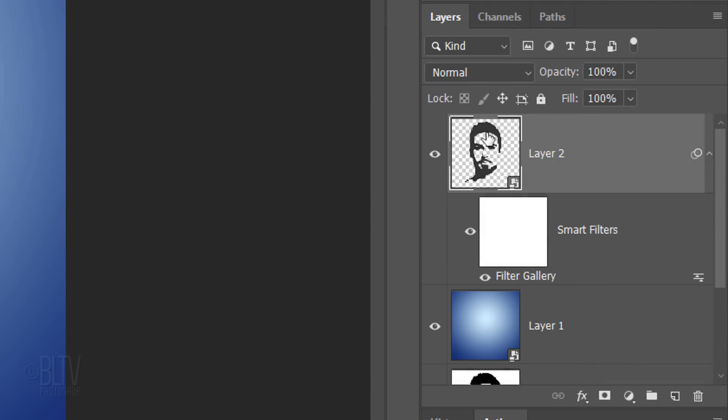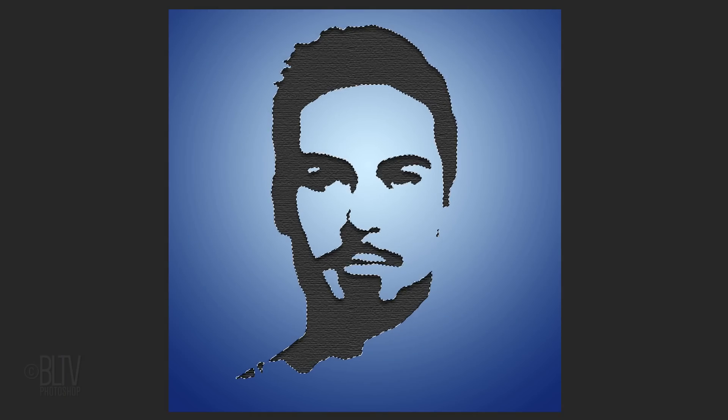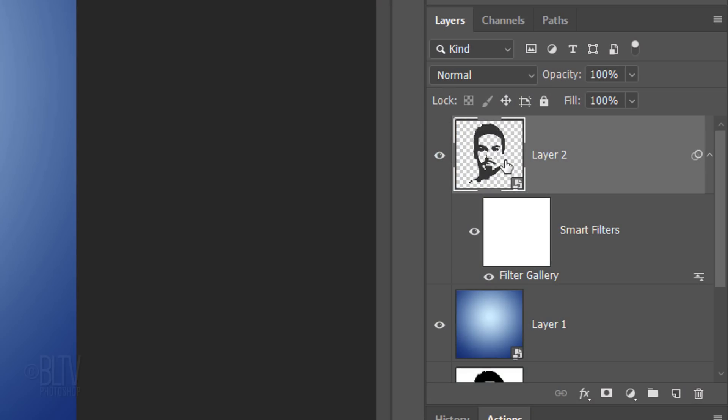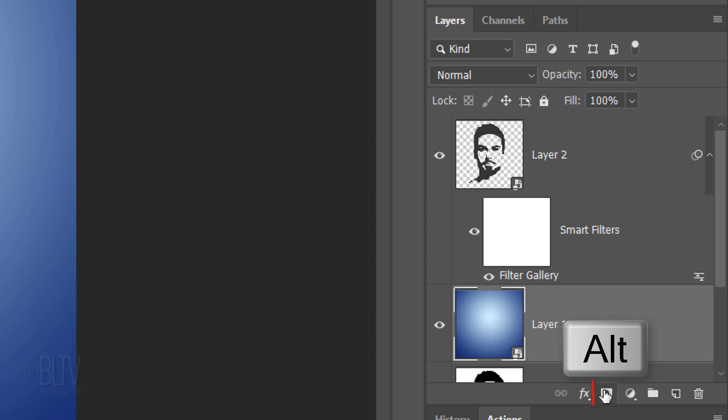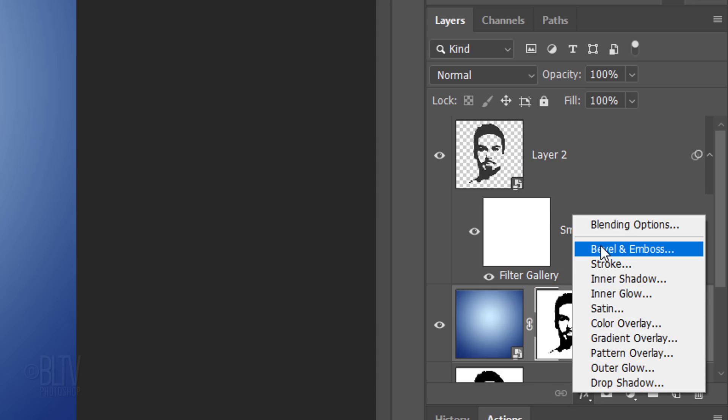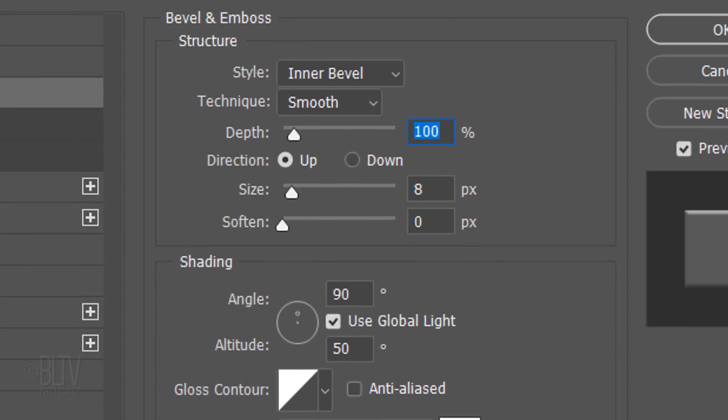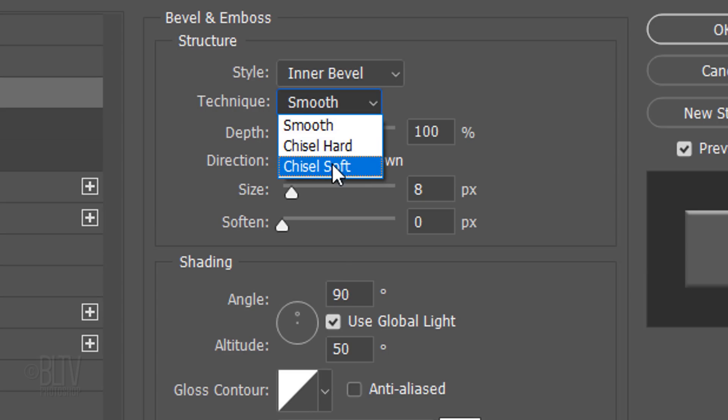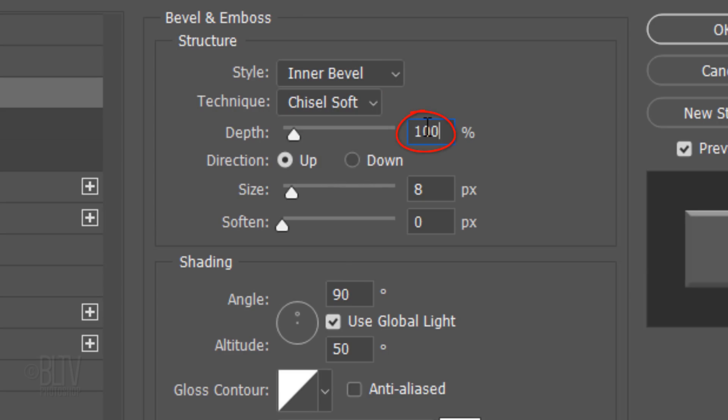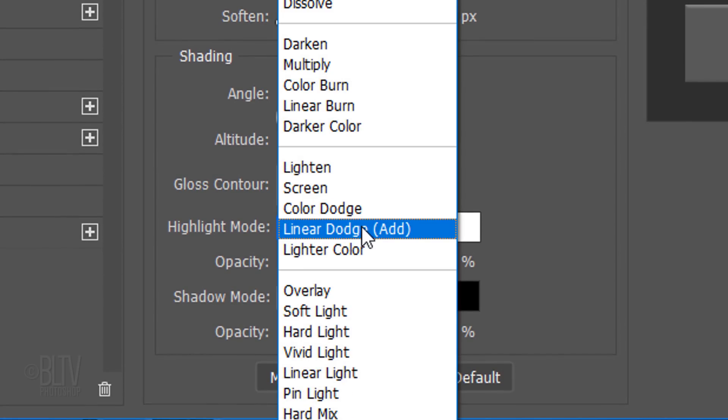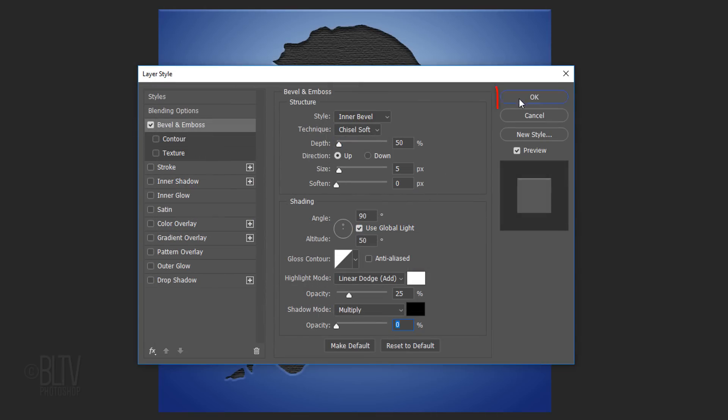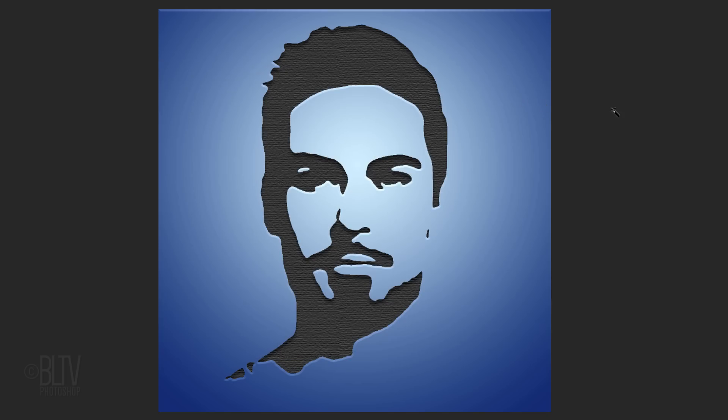Once again, Ctrl-click or Cmd-click the face to make a selection of it. We're going to create an inverted layer mask of the selection next to the gradient. Make the gradient active. Alt-click or Option-click the layer mask icon. Click the Fx icon and click Bevel & Emboss. The Style is Inner Bevel and the Technique is Chisel Soft. The Depth is 50%, the Direction is Up and the Size is 5 pixels. The Angle is 90 degrees and the Altitude is 50 degrees. The Highlight Blend Mode is Linear Dodge and its Opacity is 25%. The Shadow Blend Mode doesn't matter since its opacity is 0%.